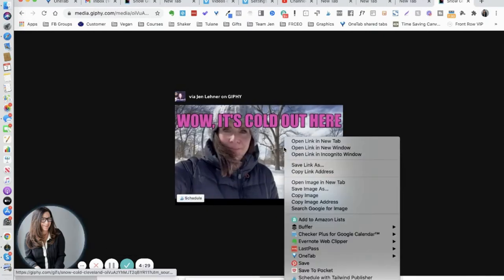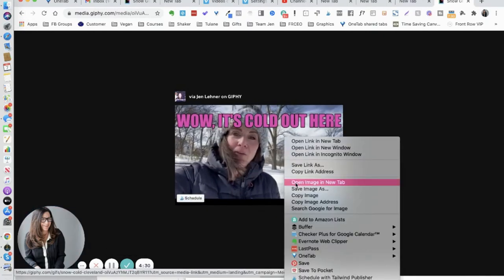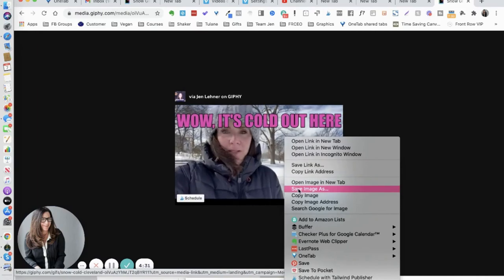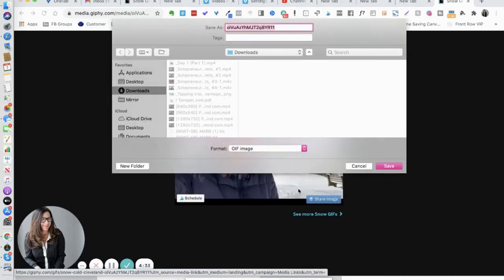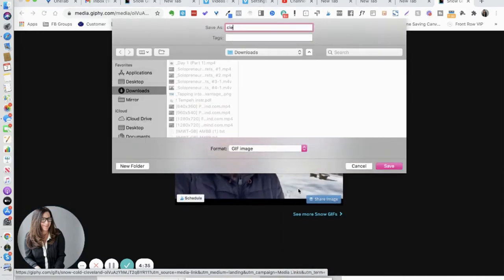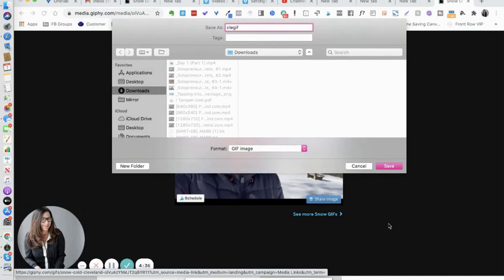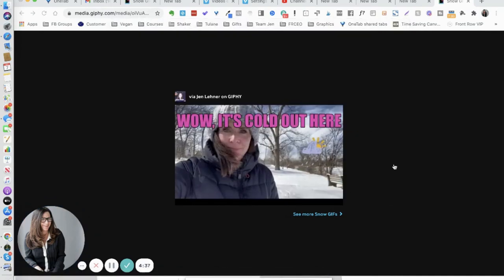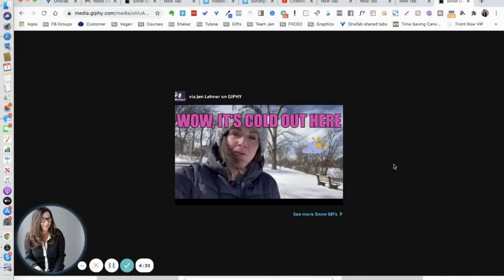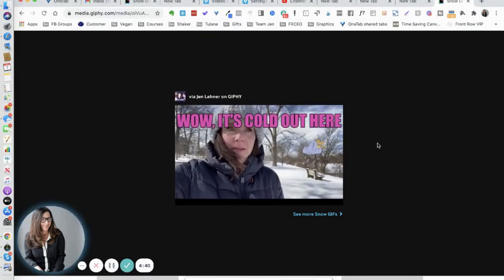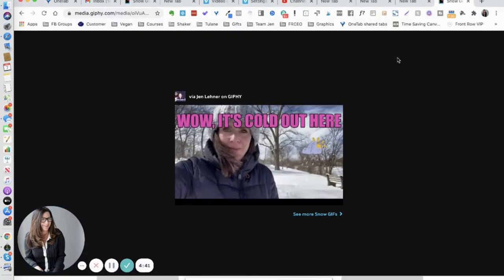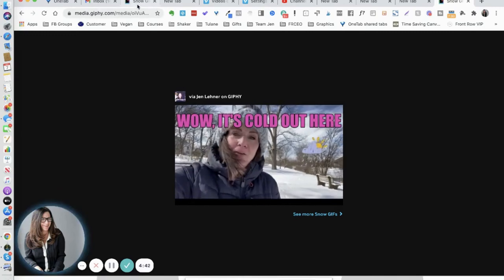Click right-click, save image as, I'll just call it Cleveland GIF. And that's it. And let's take a look at the new sticker option.